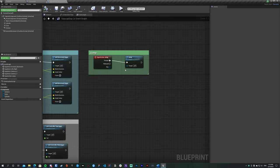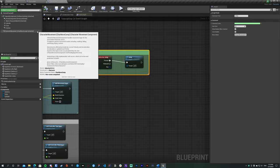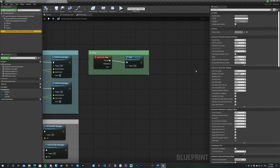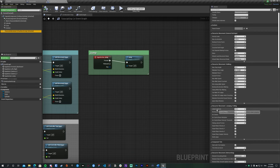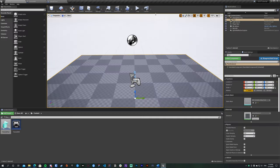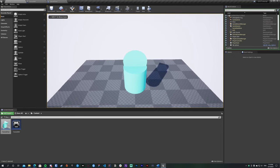If you want to change jump height or movement speed, click the Character Movement component and on the right side under Jumping/Falling find Jump Z Velocity — it's 420 by default. I'll change it to 800 to make it more noticeable. Hit Compile and when you jump, the character goes much higher.